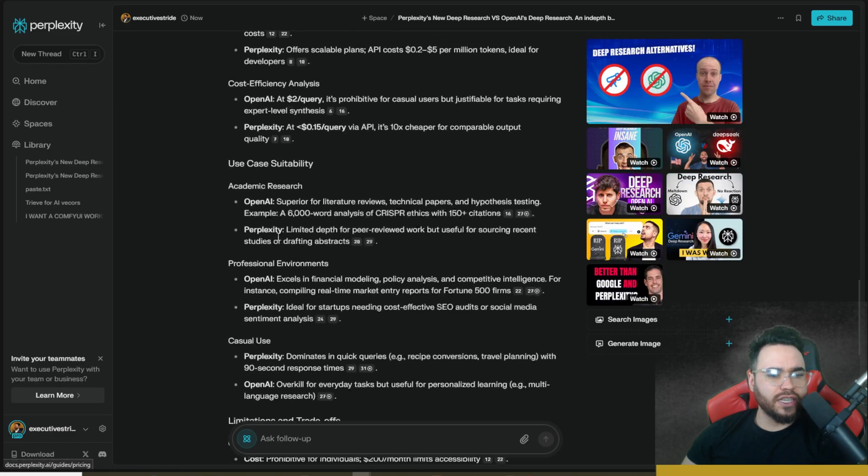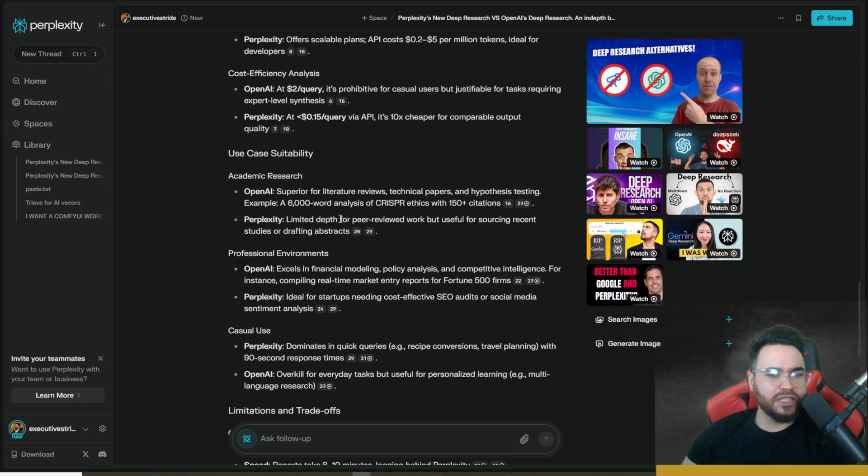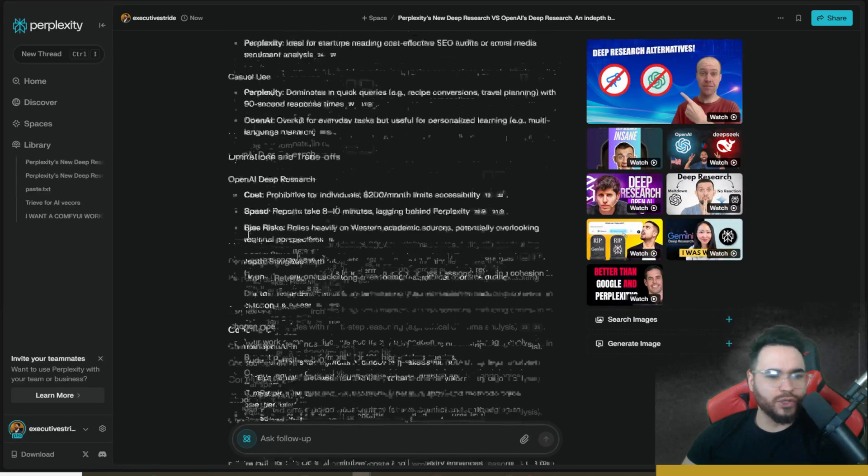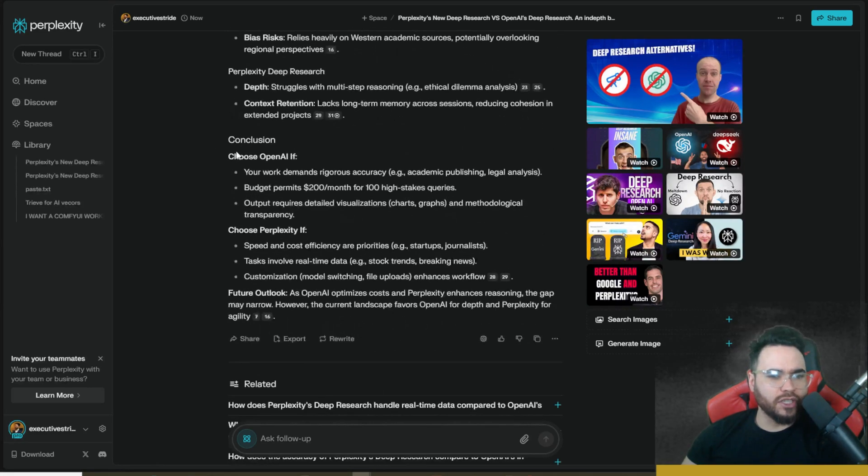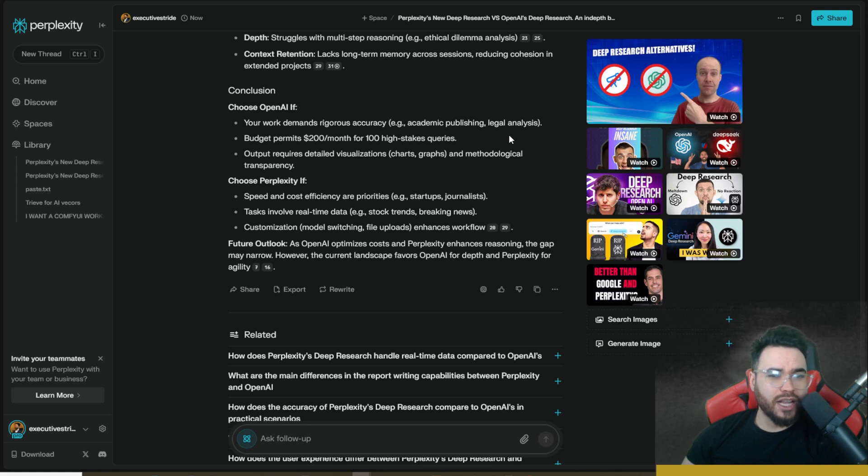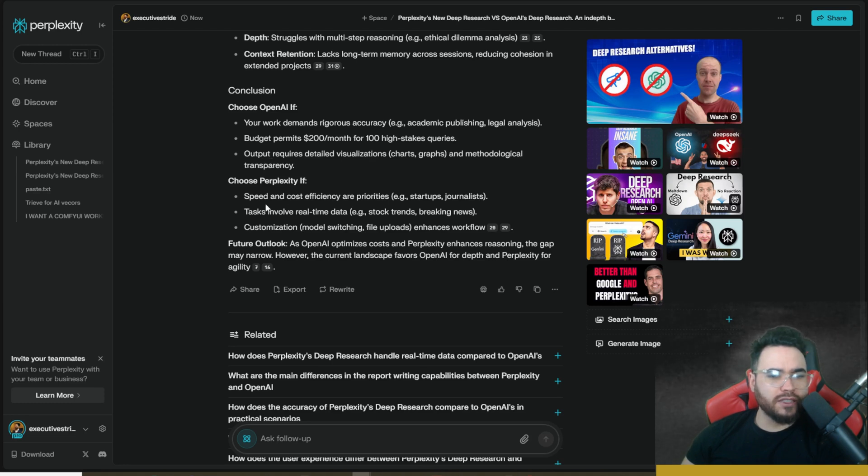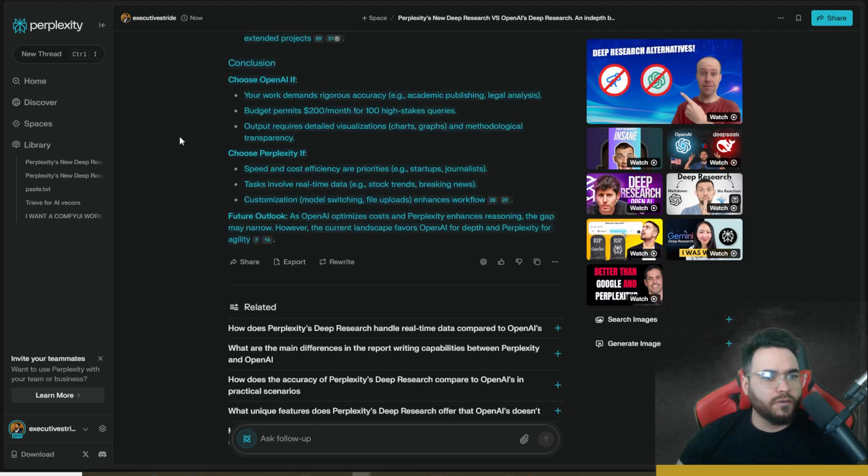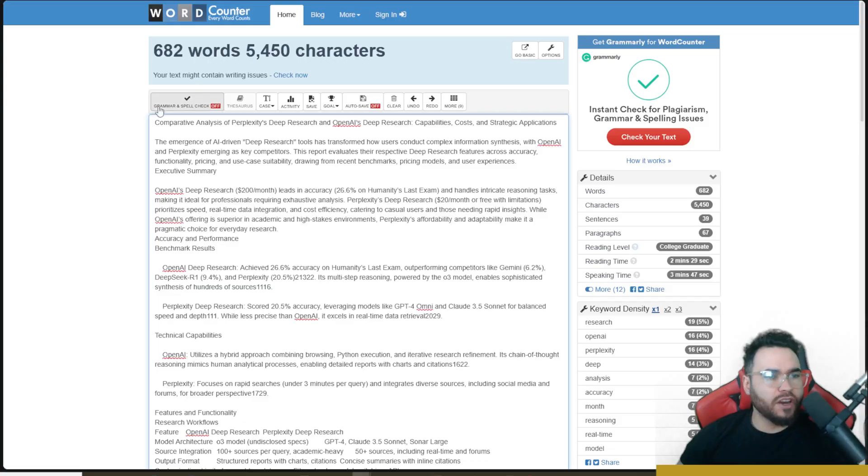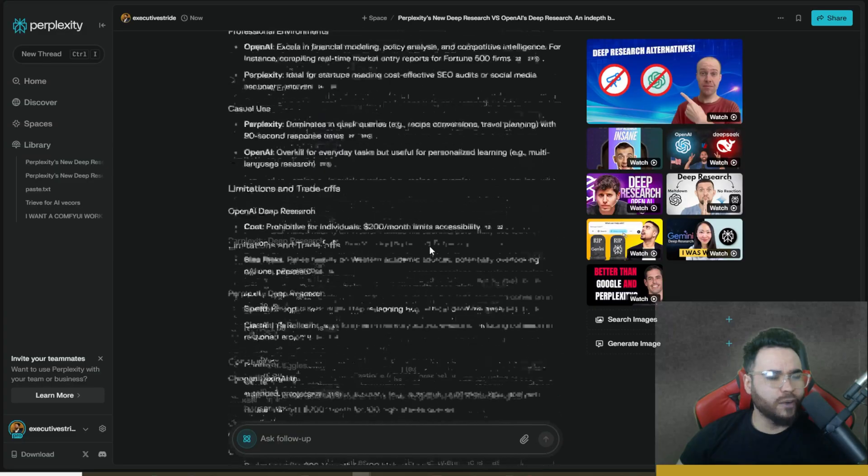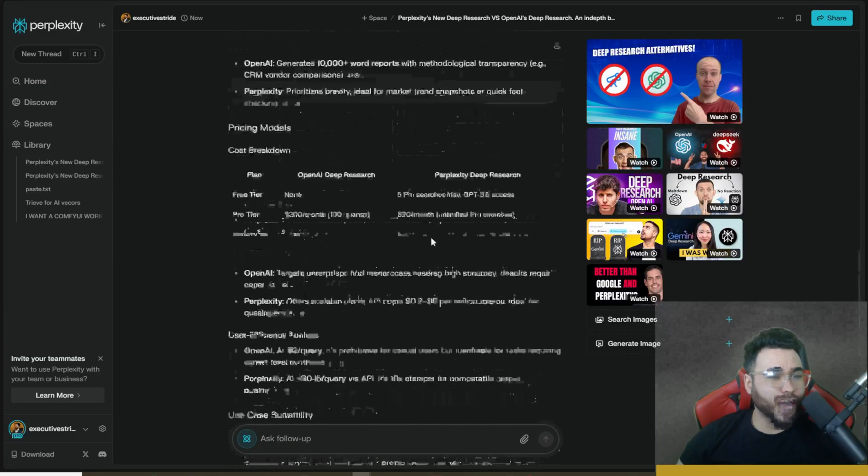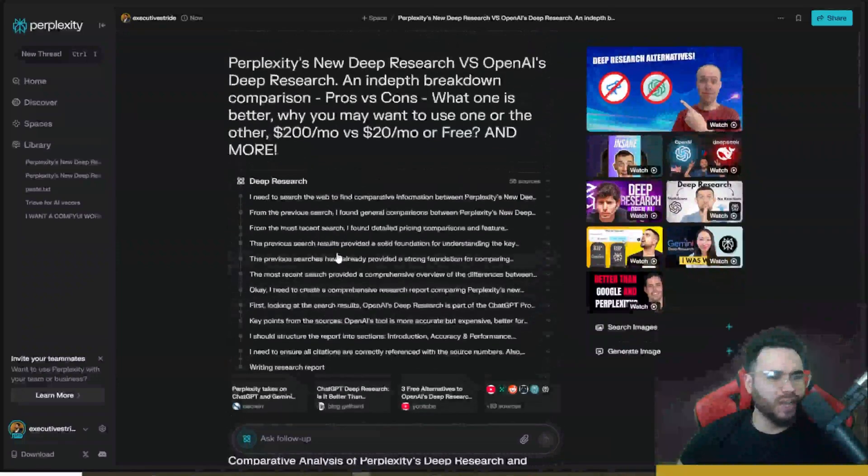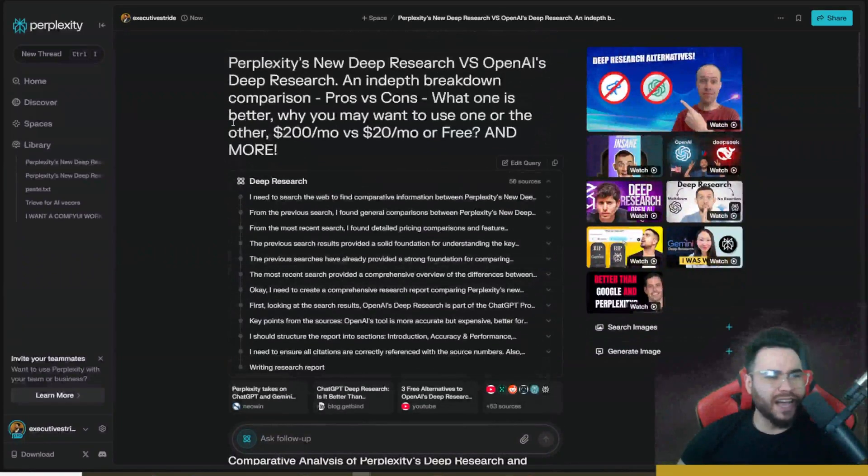So cost efficiency analysis, use case suitability for academic research, professional environments, casual use, limitations and trade-offs, conclusion. This deep research says the conclusion is OpenAI if your work demands rigorous accuracy, academic publishing, legal analysis, and then budget permits $200 a month for a hundred high stake queries. And then choose Perplexity if speed and cost efficiency are priorities like startups, journalists, tasks involve real-time data, and then customization, model switching, et cetera. Now if we copy the Perplexity output here and paste it over here, we can see that it got 682 words to 5,450 characters. And from what I can see, unfortunately I don't think it shows you how long the deep research took, but just to give you an estimate, I would say it took around three to five minutes.